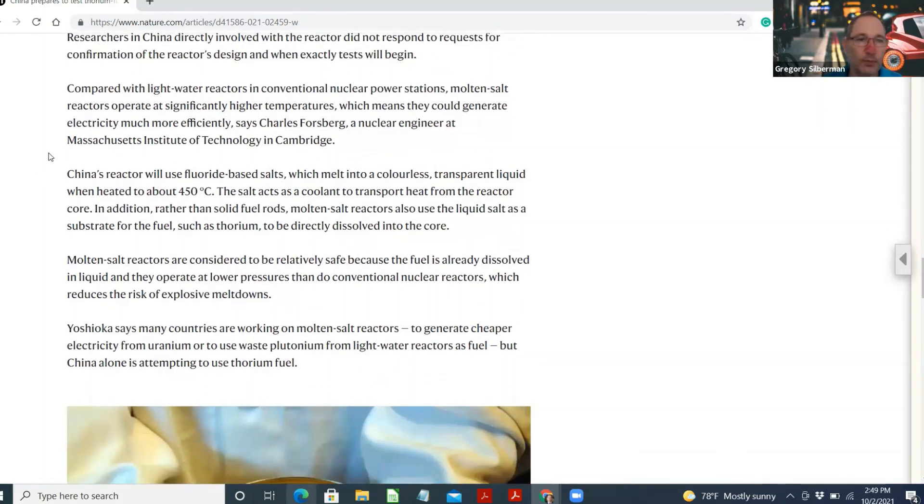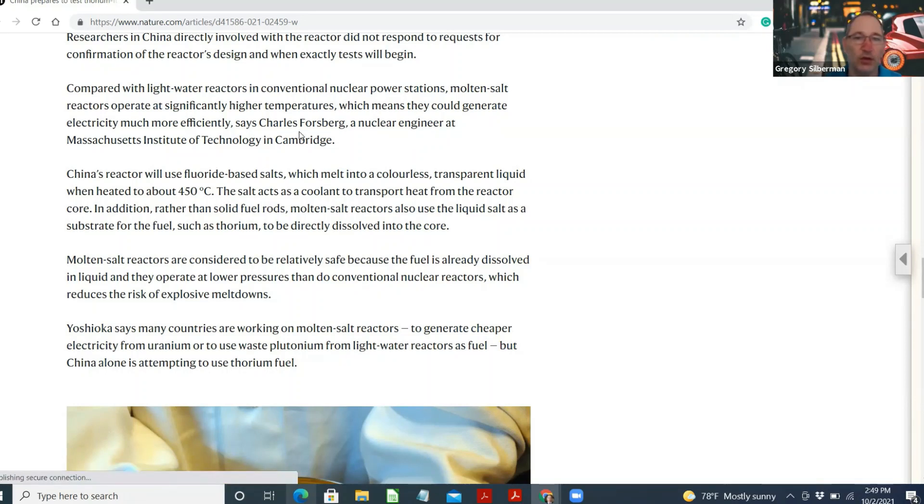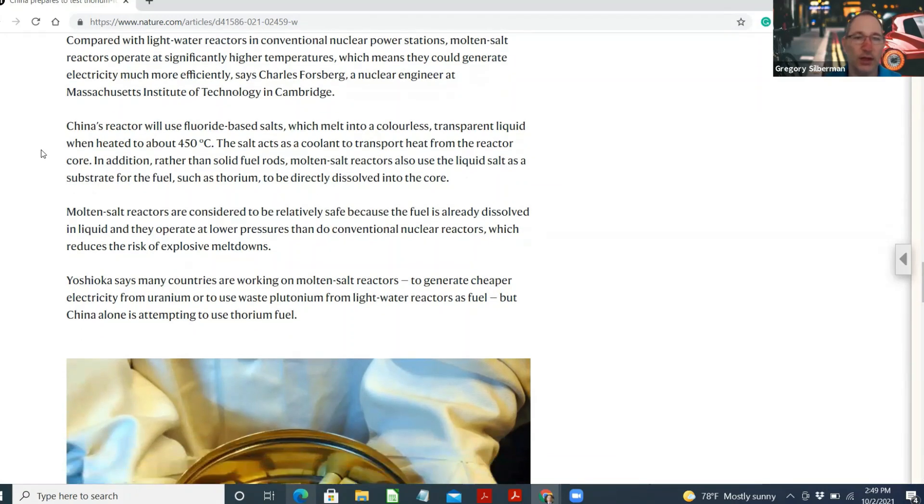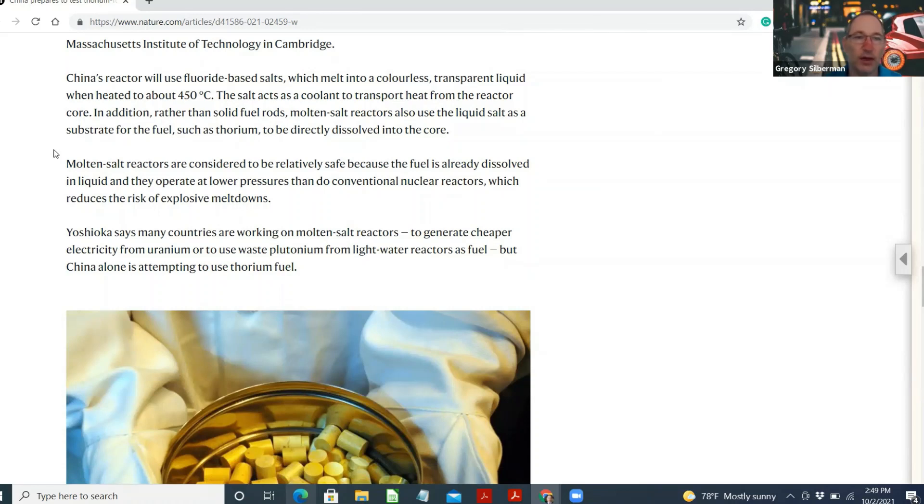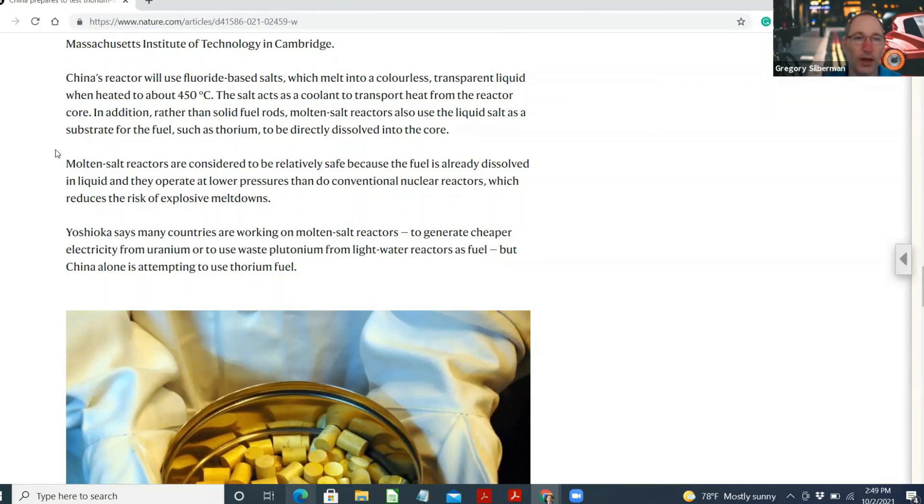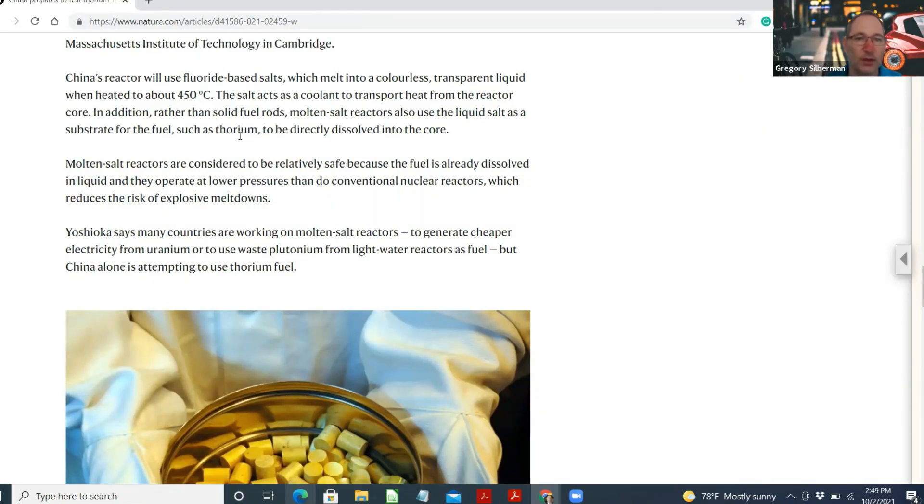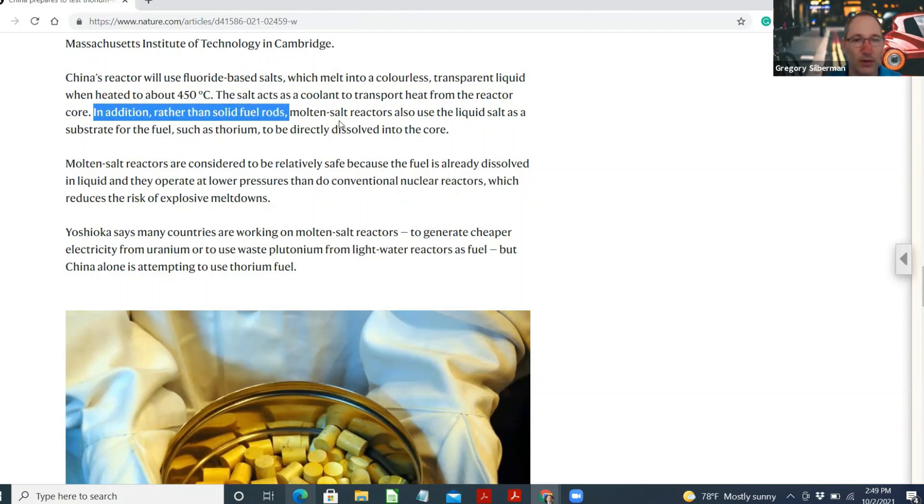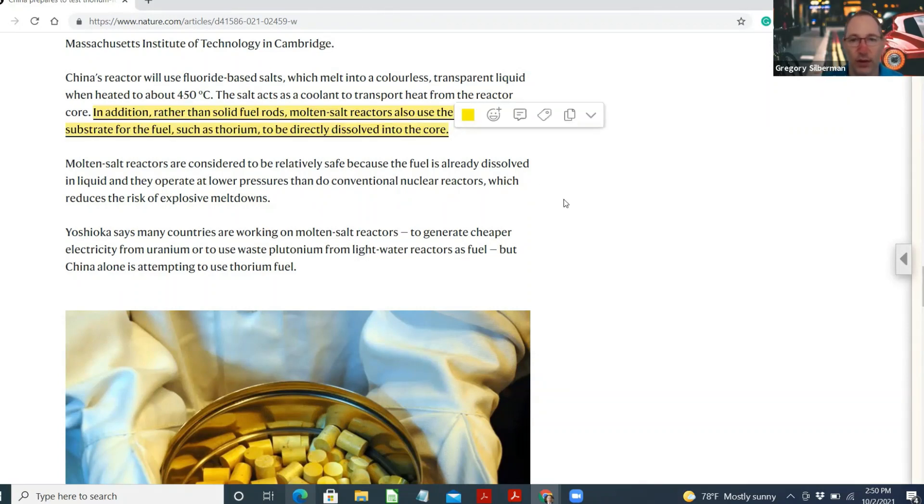Researchers in China directly involved with the reactor did not respond to requests for confirmation of the reactor's design and when the exact test will begin. Compared with light water reactors in conventional nuclear power stations, molten-salt reactors operate at significantly higher temperatures, which means they could generate electricity much more efficiently, said Charles Forsberg, a nuclear engineer at Massachusetts Institute of Technology in Cambridge. China's reactor will use fluoride-based salts, which melt into a colorless, transparent liquid when heated to about 450 degrees Celsius. The salt acts as a coolant to transport heat from the reactor core. In addition, rather than solid-fuel rods, molten-salt reactors also use the liquid salt as a substrate for the fuel, such as thorium, to be directly dissolved into the core.